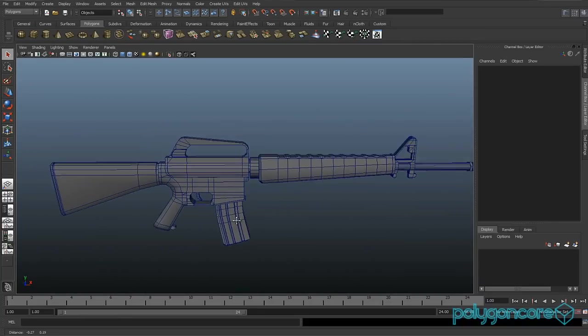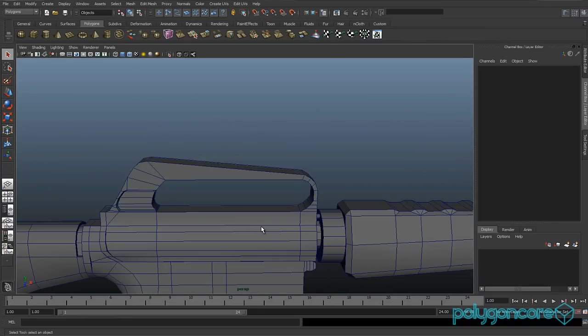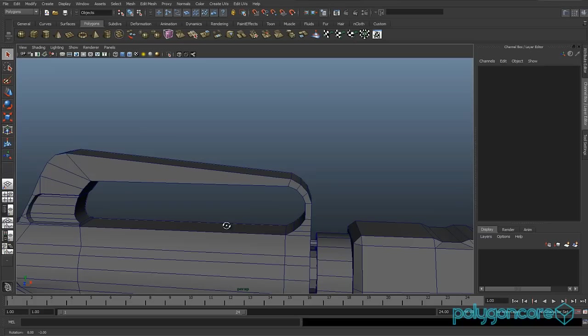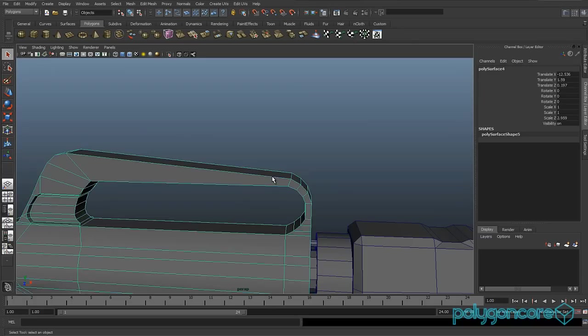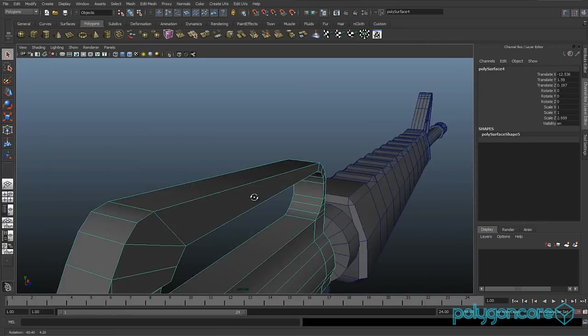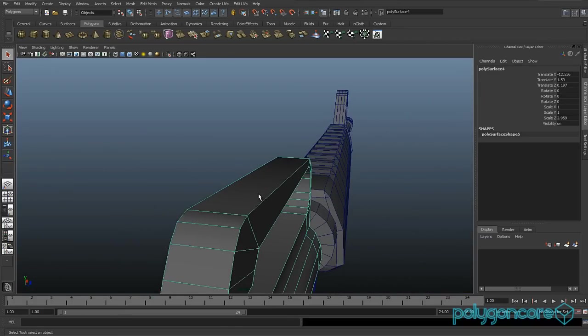Hello guys and welcome to M16 modeling part 10. Okay so let's get started.